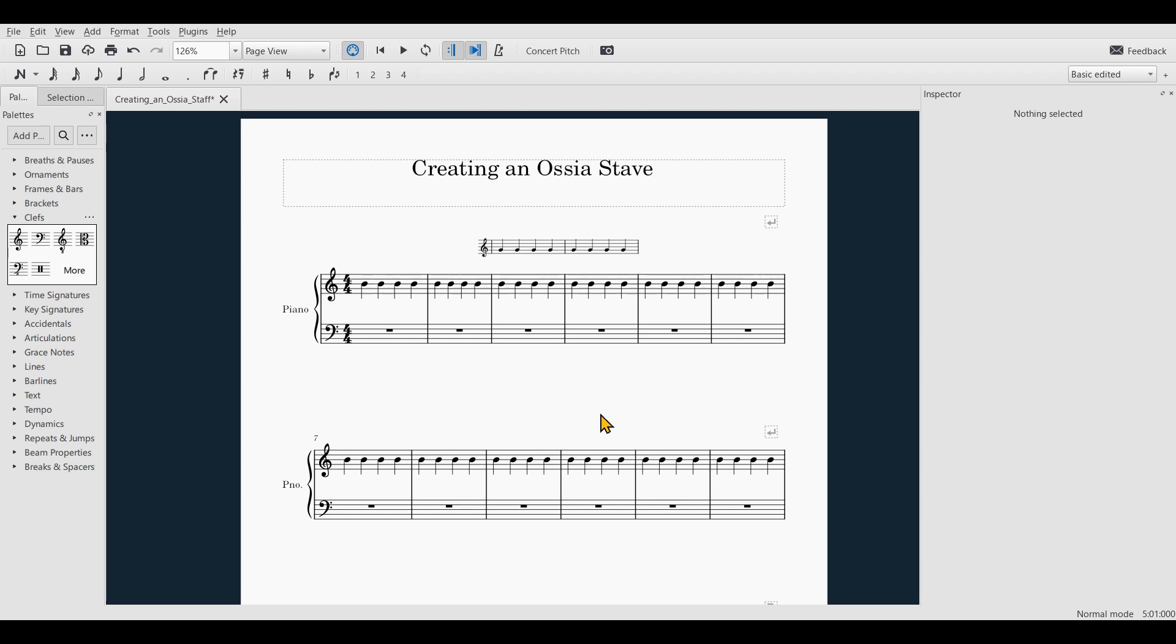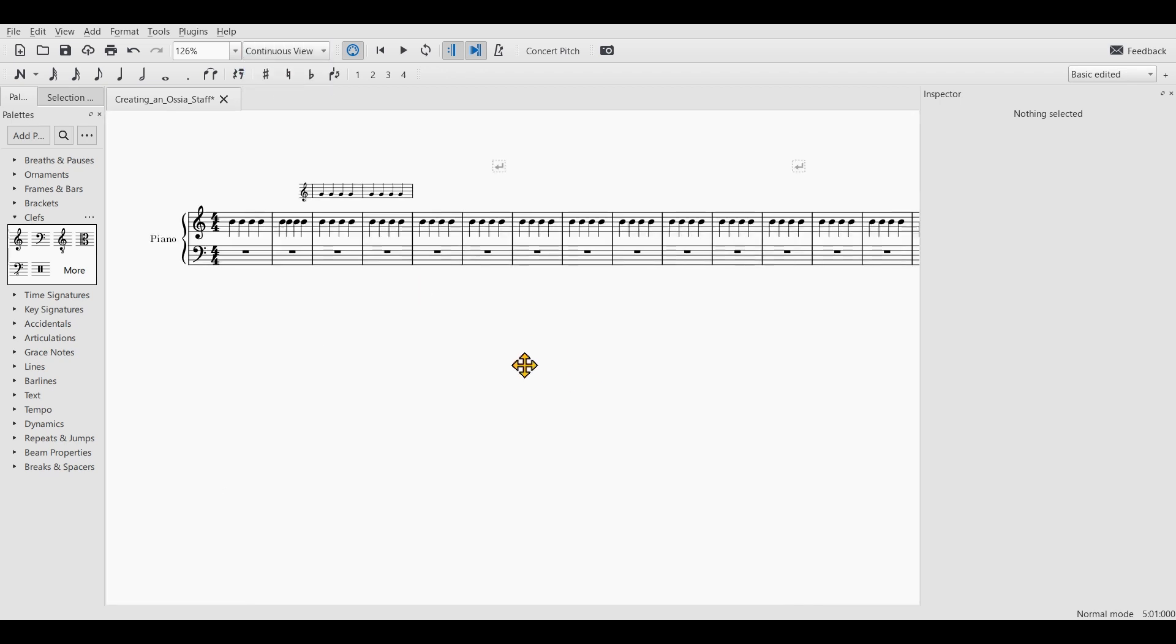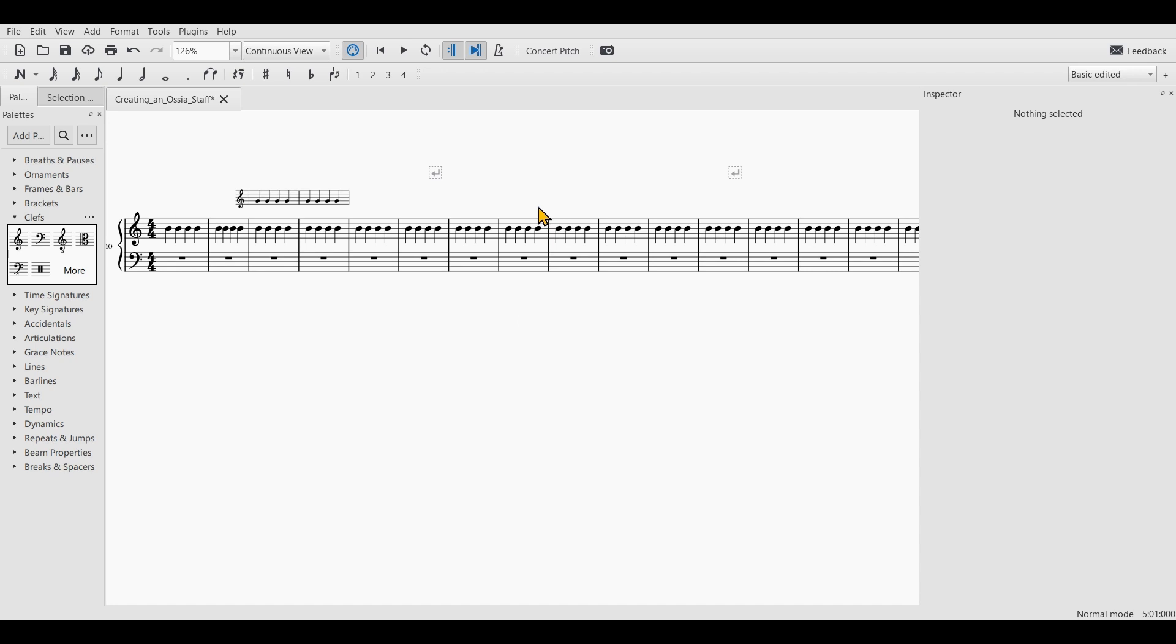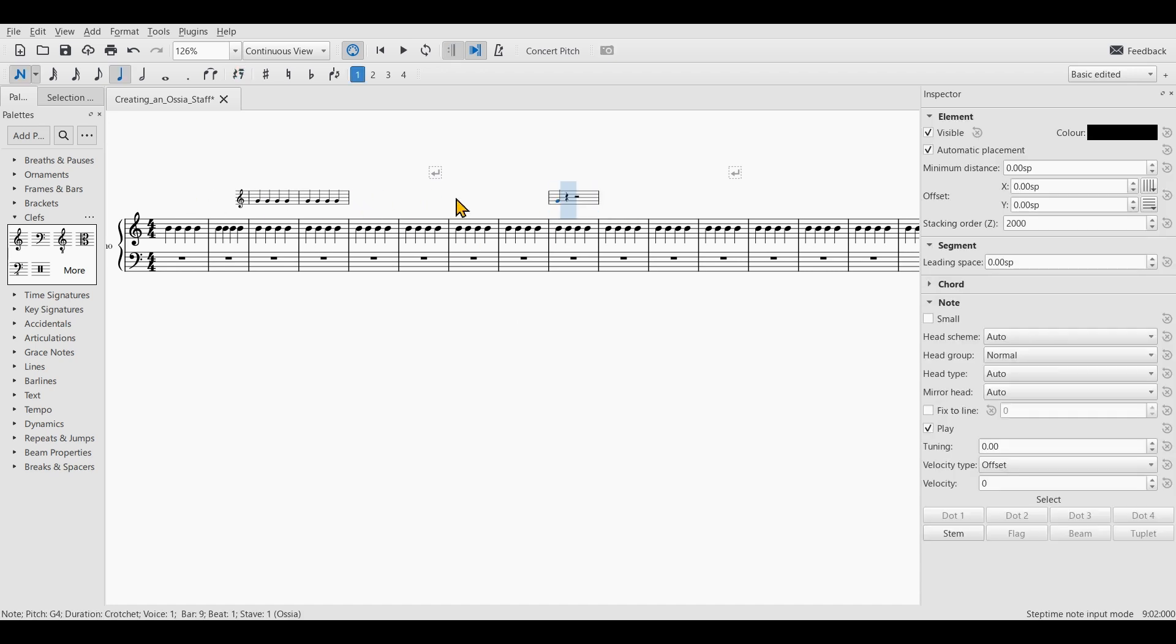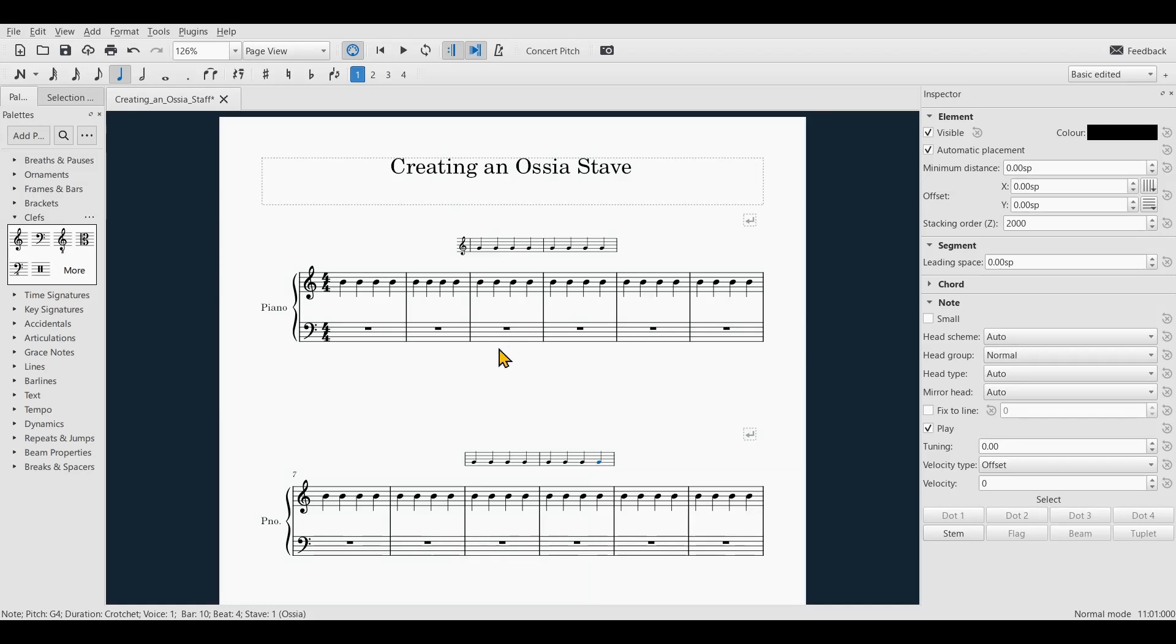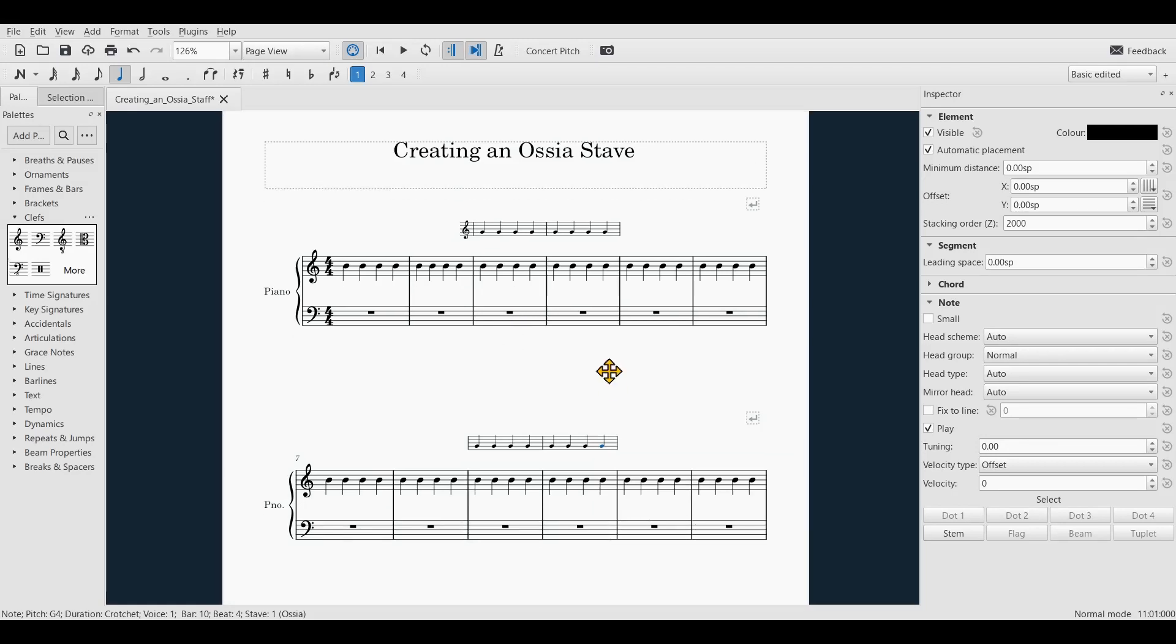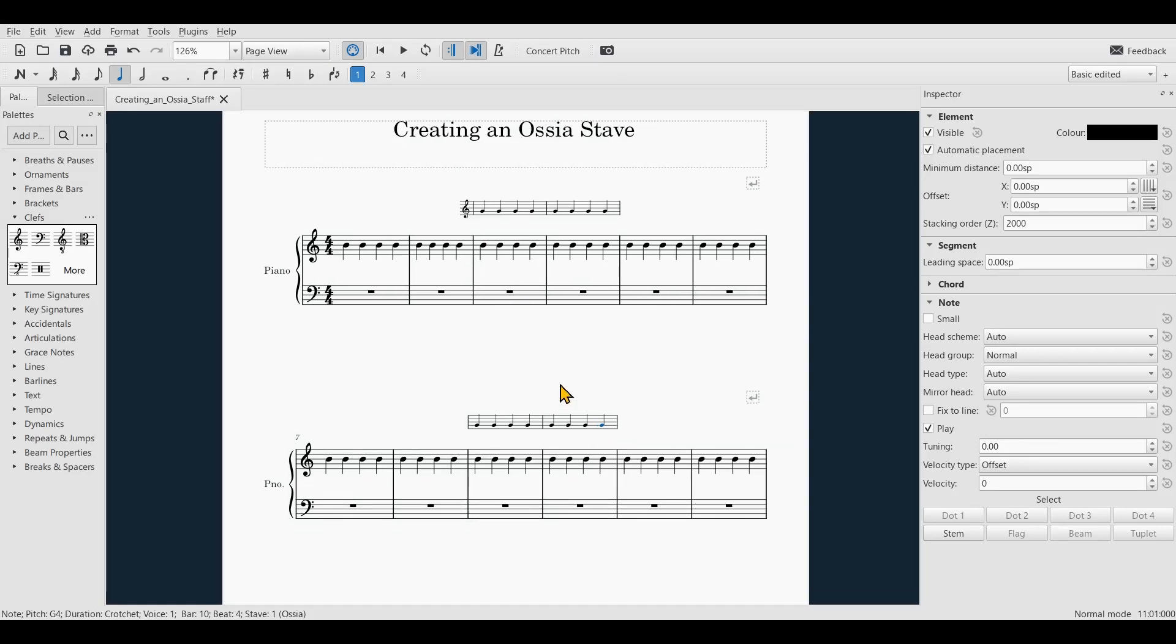One side note: if you want your ossia to reappear in another system, you would have to go to the continuous view, then select a hidden bar inside your stave and enter some notes. Then as you switch back to the page view, you can see that the ossia has reappeared.